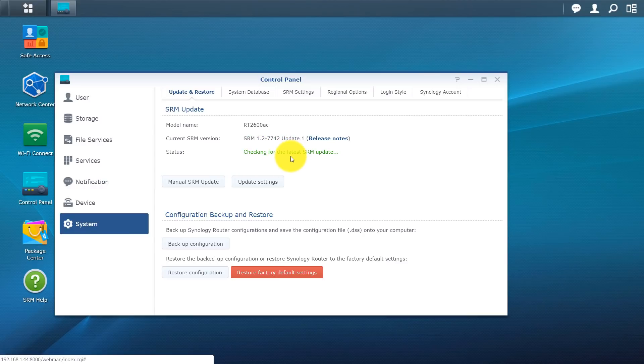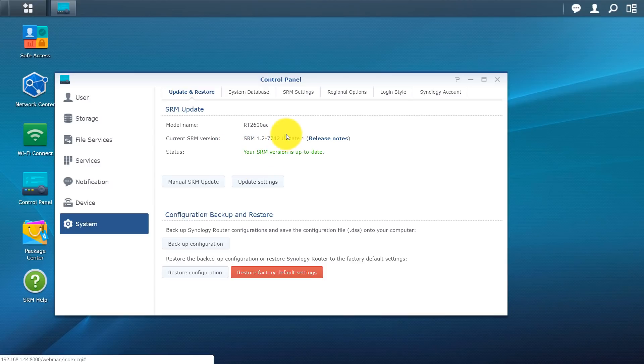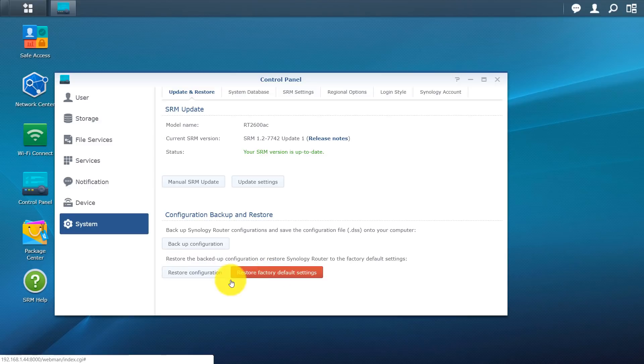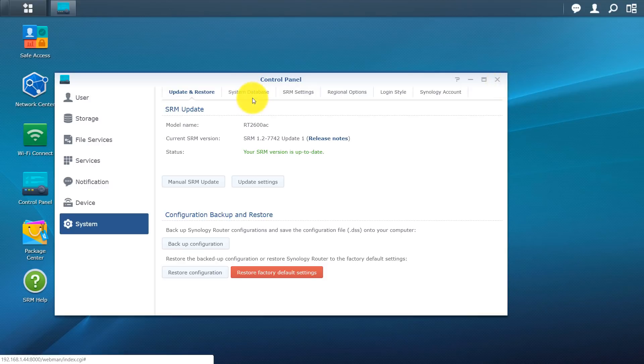You can see it's checking for updates automatically. And you can see it says your SRM version is up to date. Further down you have the option to back up your configuration. Just in case something happens. You can go and back it up. And below that you do have the option to go ahead and restore your configuration from your backup. To the right restore factory settings. Basically wipe your router. Put it back in a factory state.